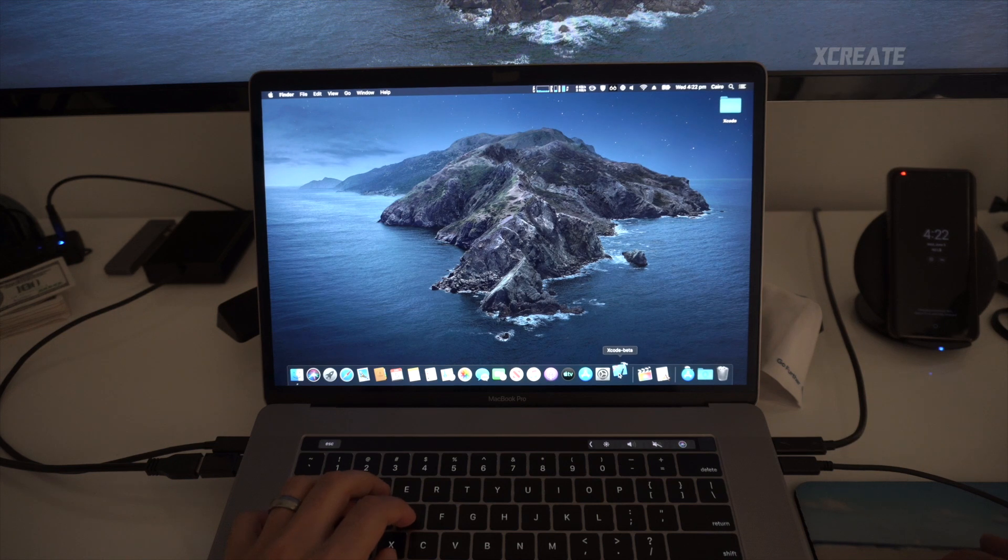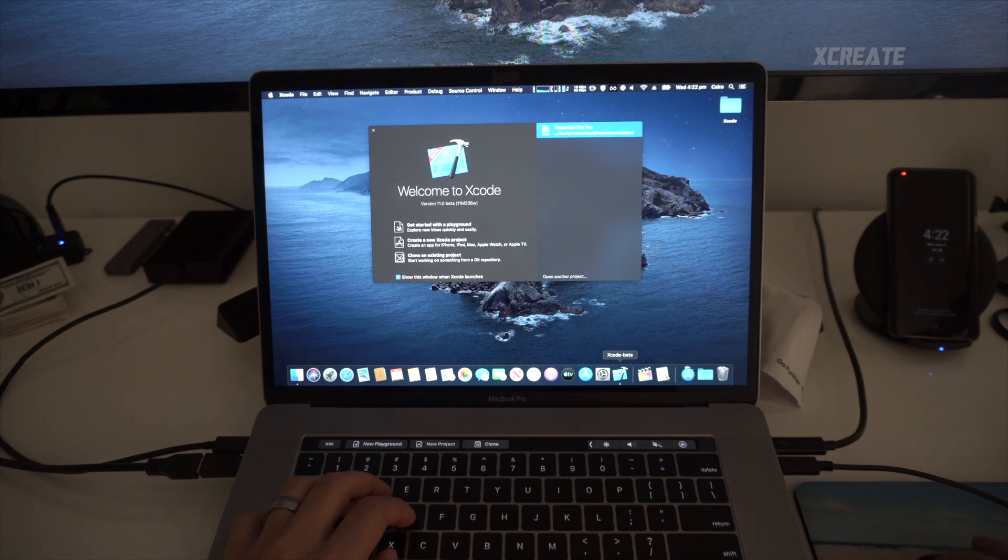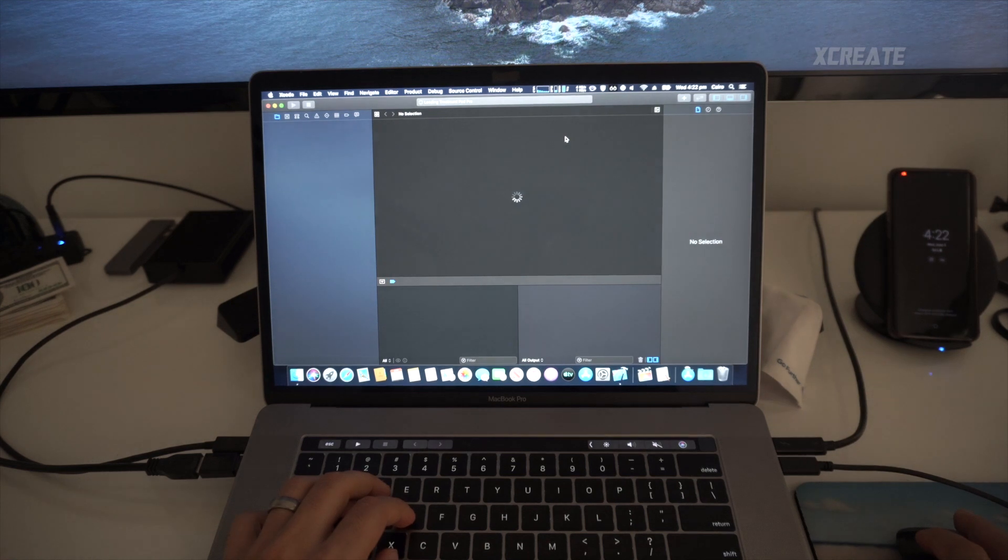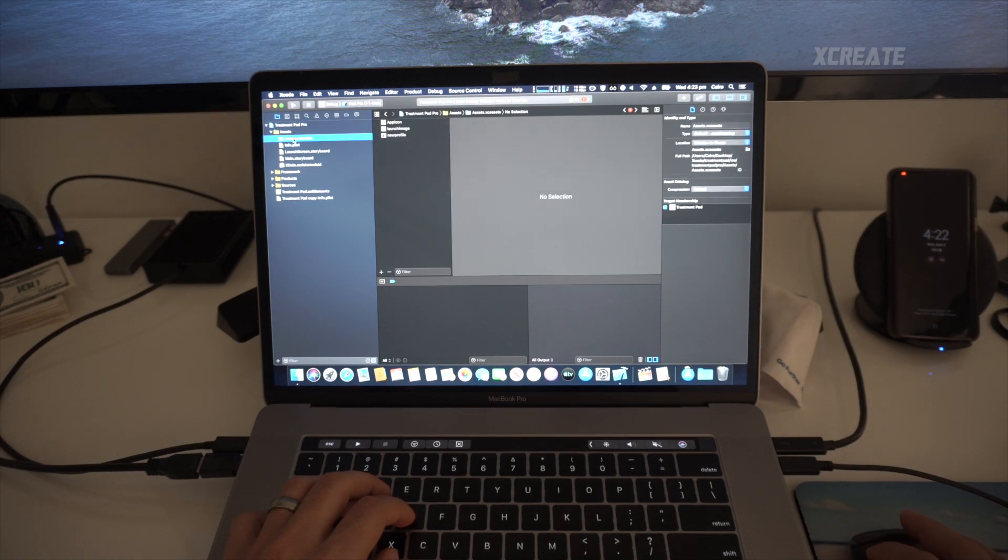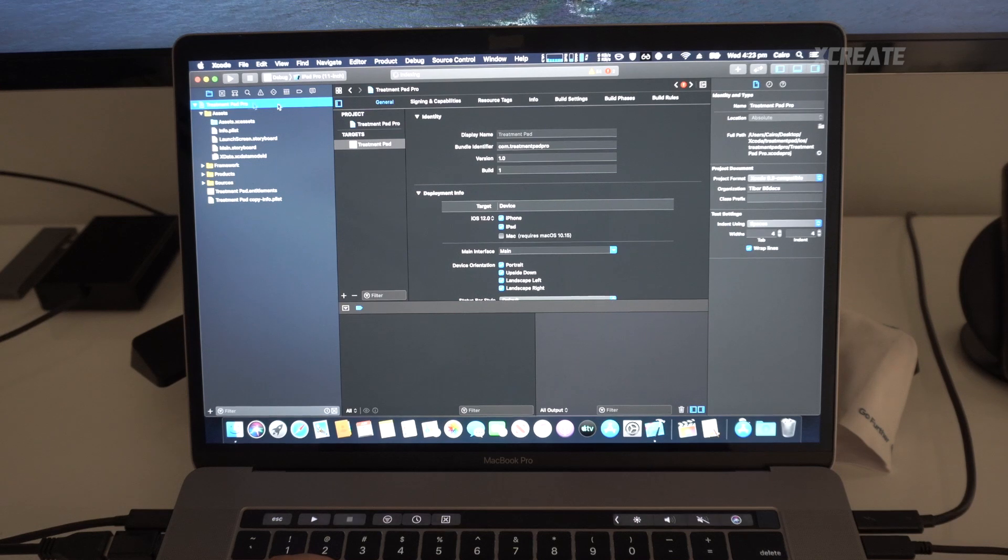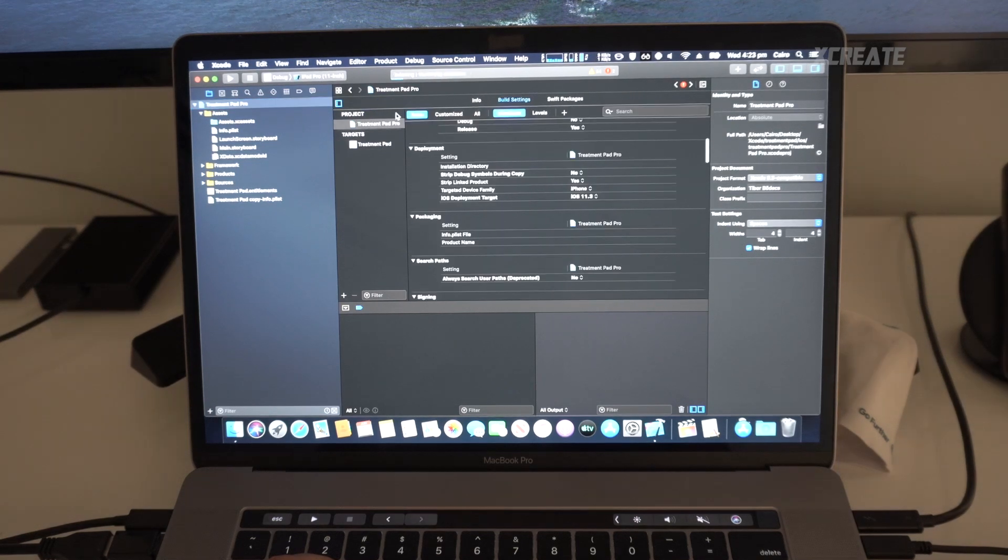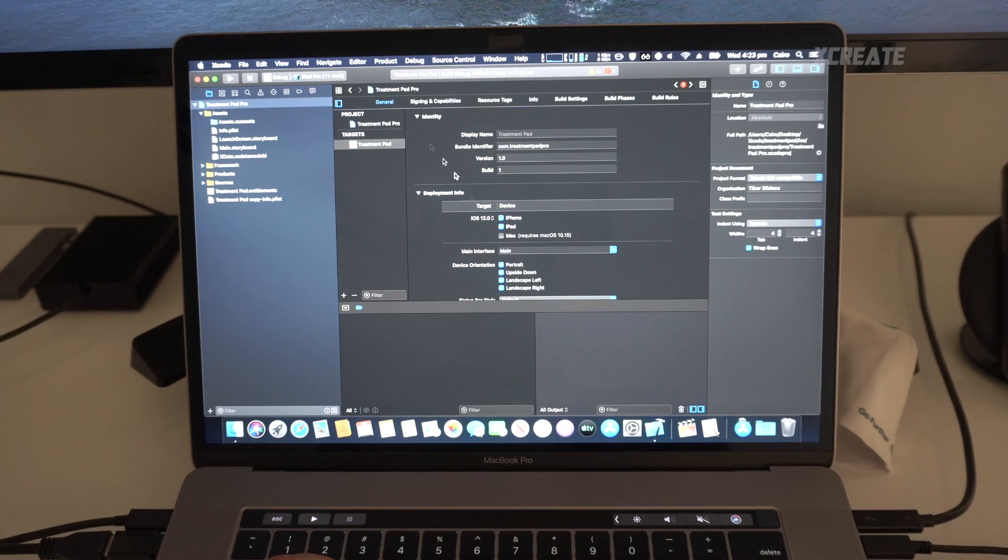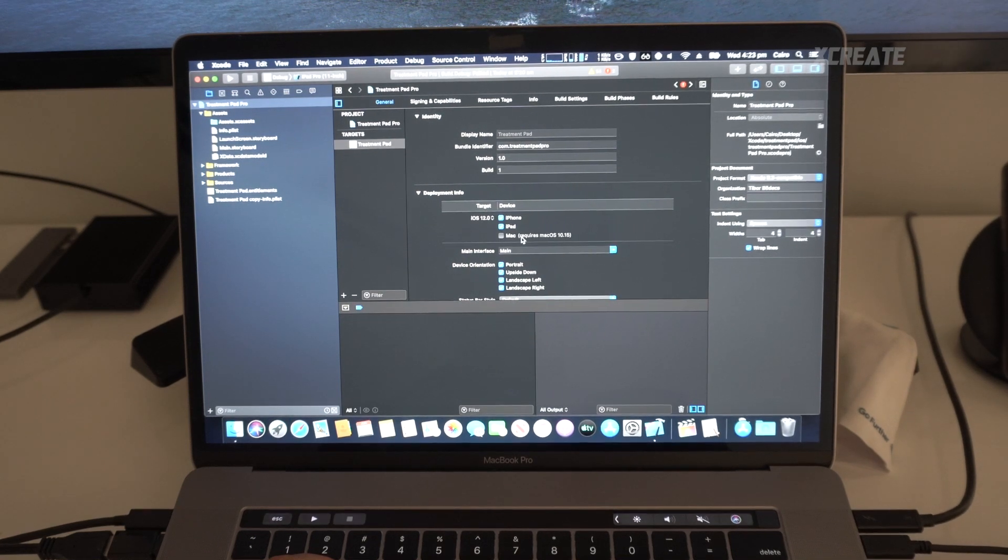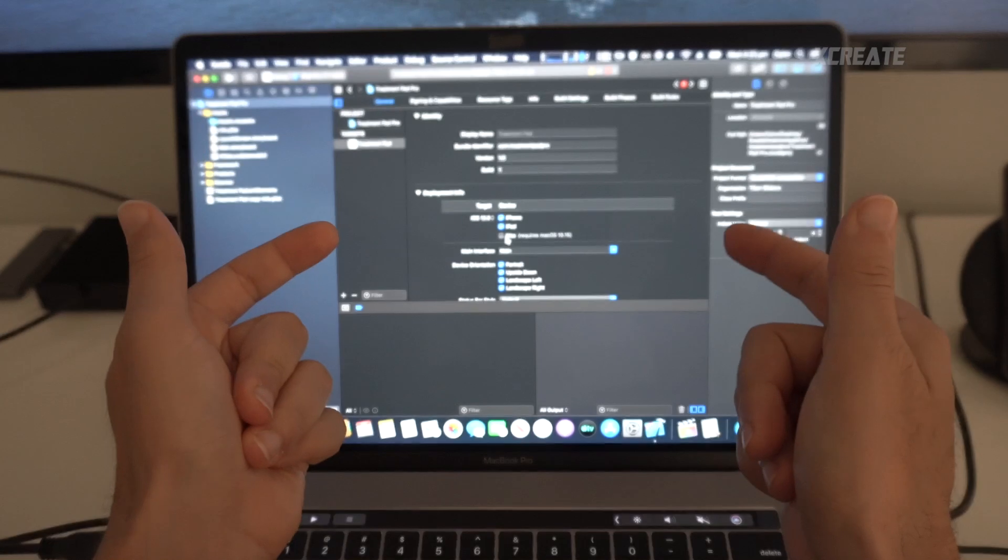Alright my friends, we are doing it. We got Xcode 11 beta and we're about to convert my iPad app into a Mac app. I'm going to show you how easy it is. You go into the project settings, you go into the target, you click on General, and boom, you got a new option called Mac.